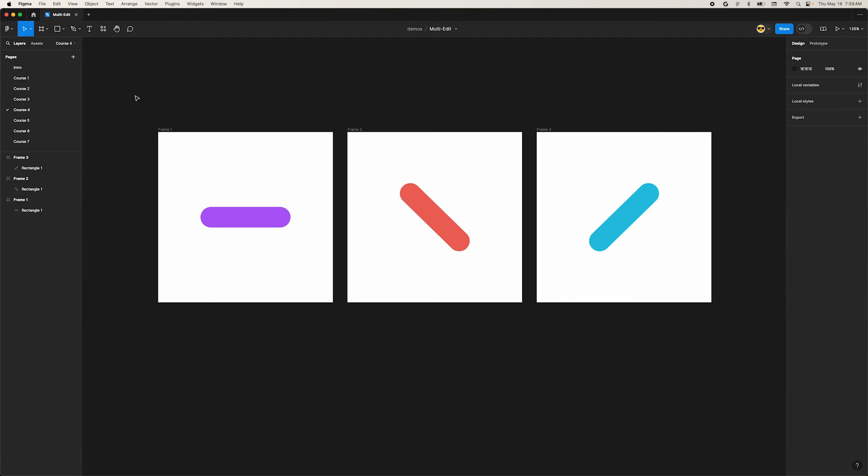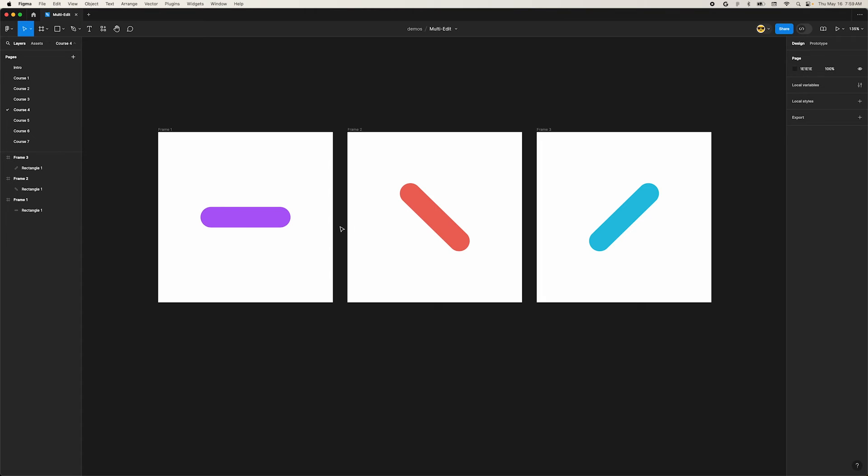Objects don't even have to share the same properties as long as their names match. Take a look at these pill shapes. Each one is a different color, rotation, and position inside their parent frames. We can still select them all to multi-edit them.